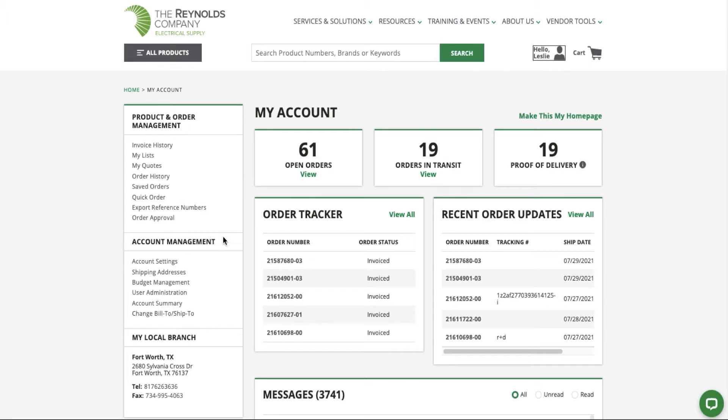In the Account Management section, you can view your account settings, available shipping addresses, and you can set a default ship to or will call addresses to save time when browsing our website.